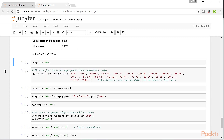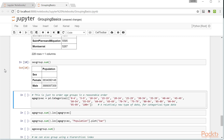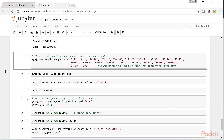We can see how many males and how many females are in the world with this command. Globally, there are more men than women. Now let's look at age groups.